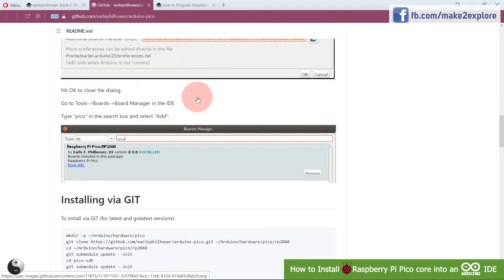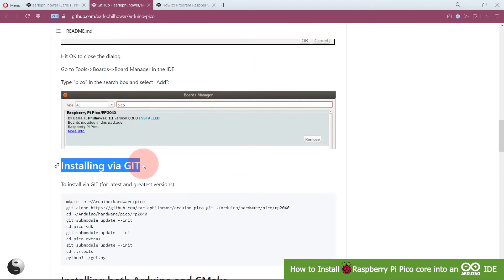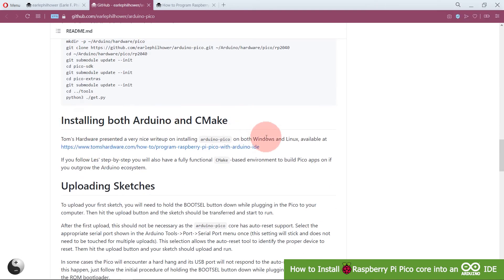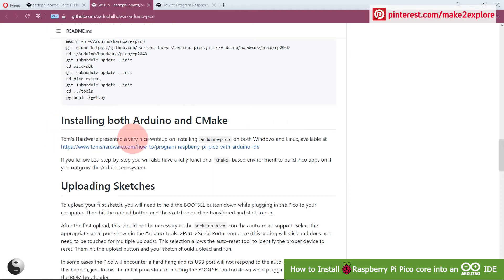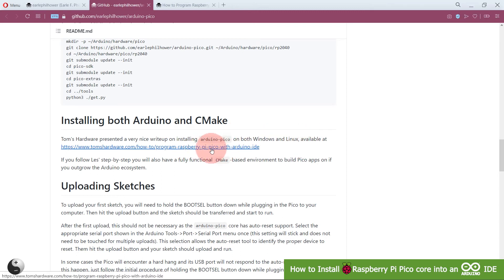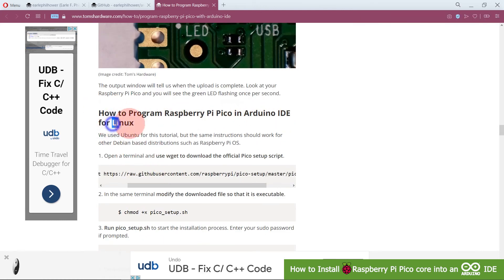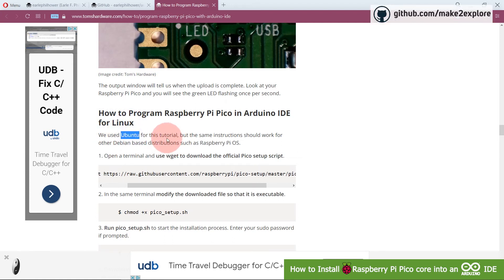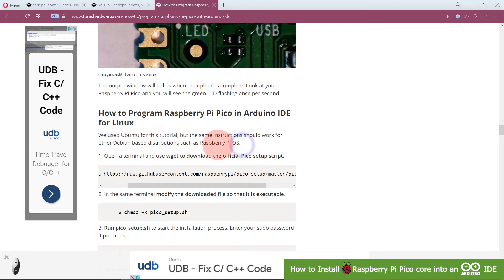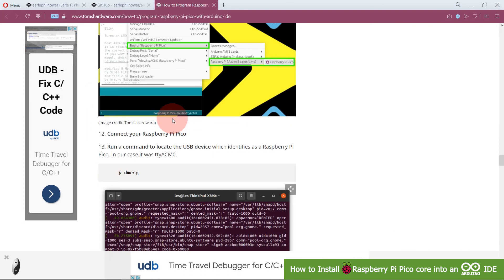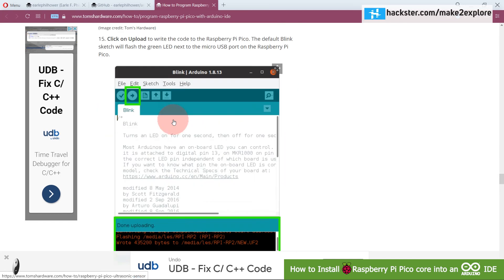They have also provided an installing via Git procedure with all the commands you can check out. They have also given instructions for installing on Linux. Tom's Hardware presented a very nice write-up on installing Arduino Pico on both Windows and Linux. They used Ubuntu for this tutorial, but the same instructions should work for other Debian-based distributions such as Raspberry Pi OS. A stepwise procedure with screenshots is available to install it on Linux as well.